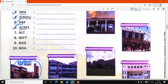Sixth है AIIMS. इसको short form में AIIMS भी बोलते हैं — All India Institute of Medical Science. All India Institute of Medical Science. M से Medical, S से Science.